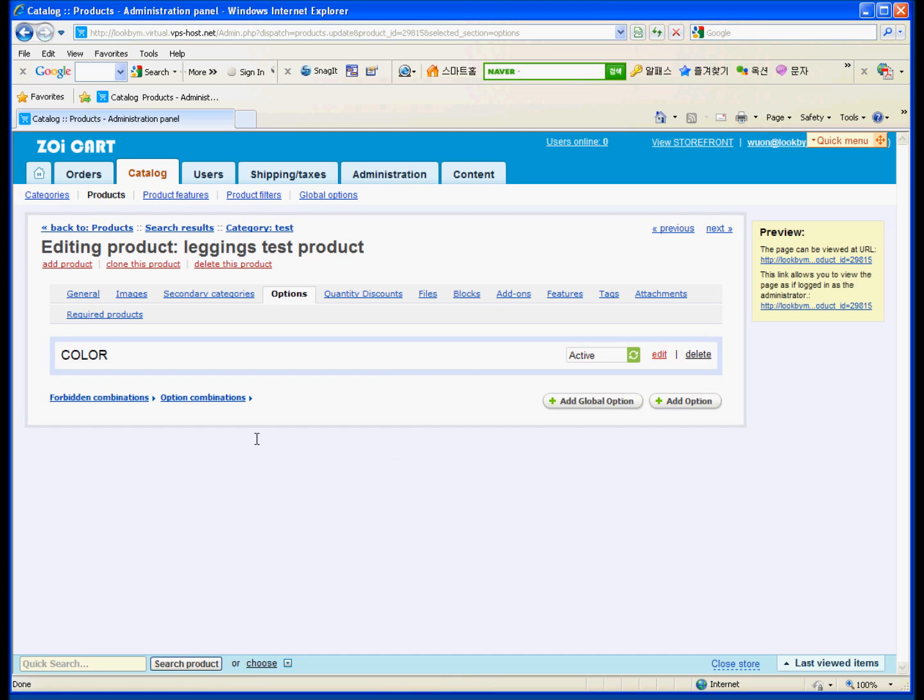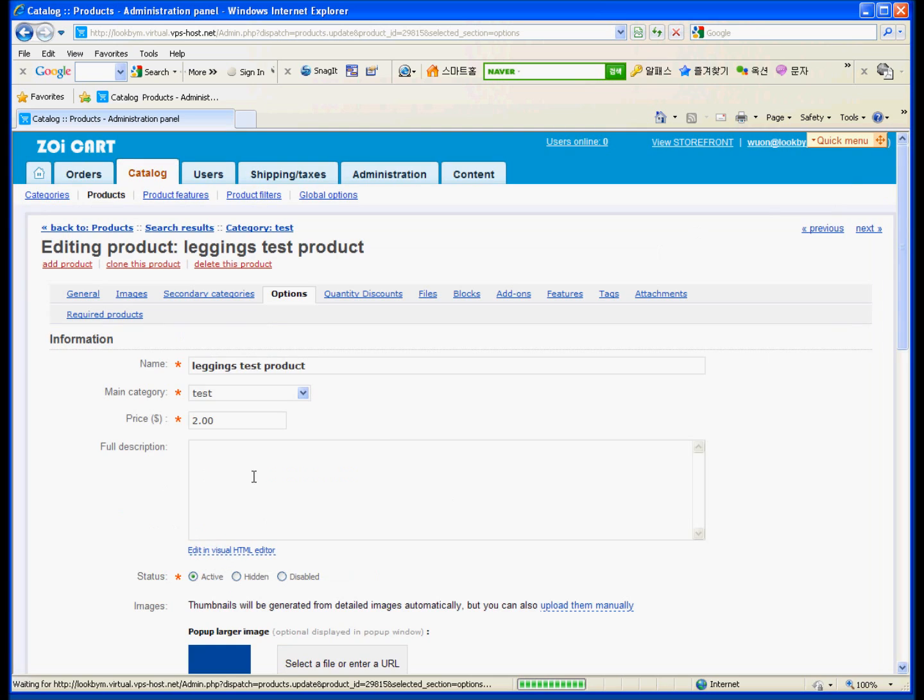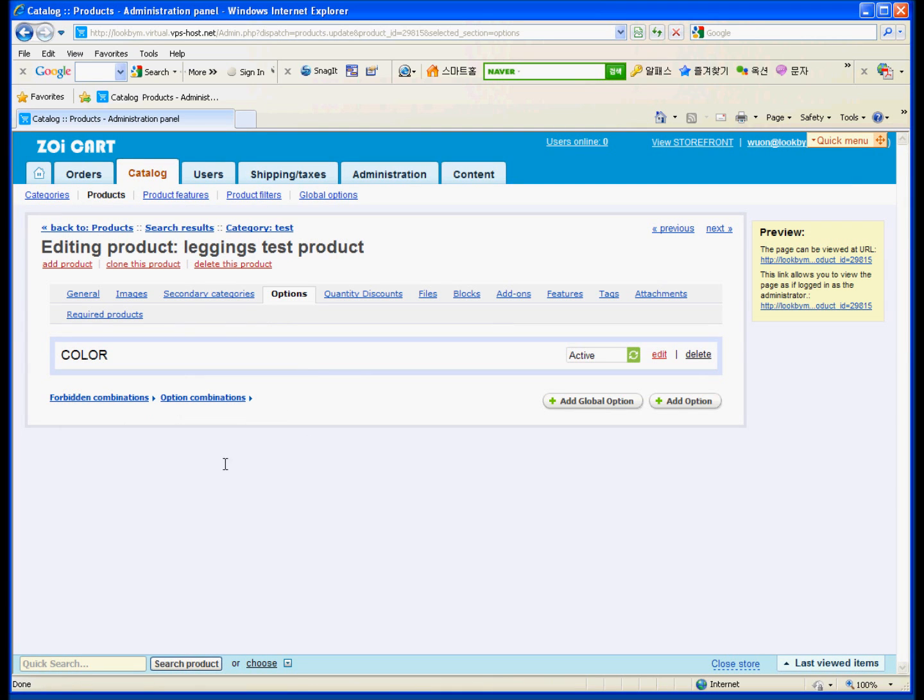Create. So you just made red and blue and yellow options for the color. And then, when you've done that, please make sure to check on inventory. Otherwise, you cannot use the combination. So make sure to check that.